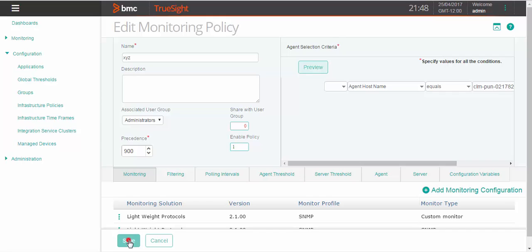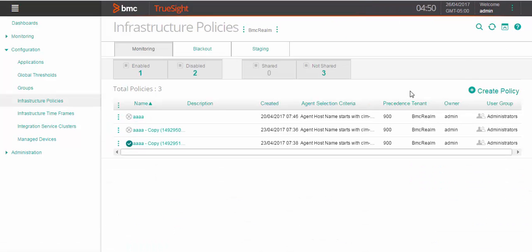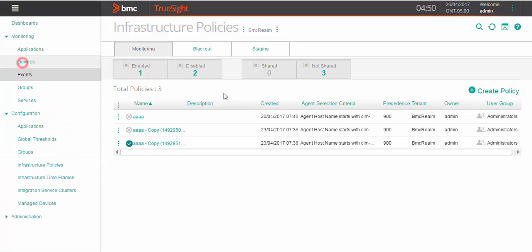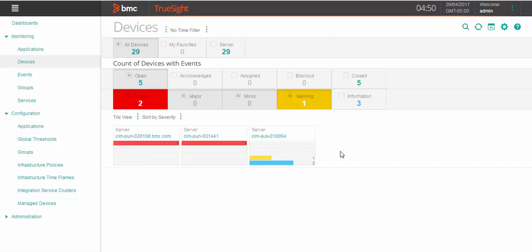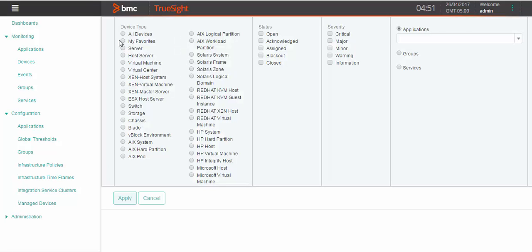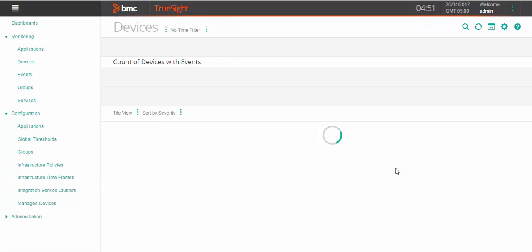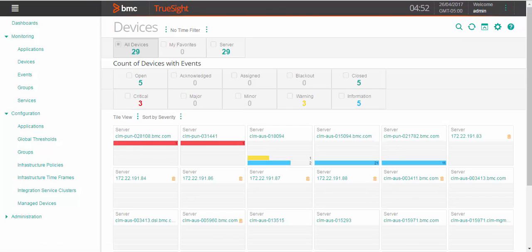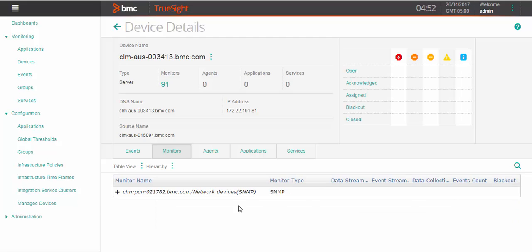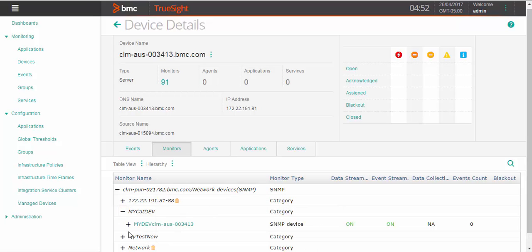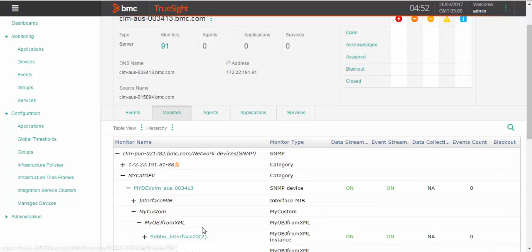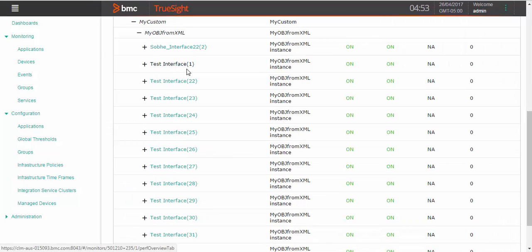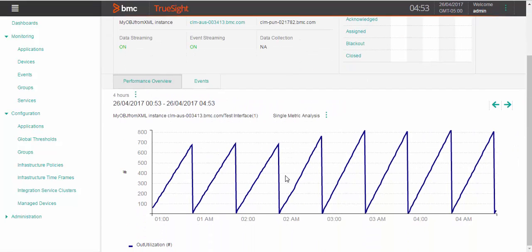We can see that the policy is created. To see the monitoring of the devices, click on devices under monitoring. Click on the monitor. You can see that the device is getting monitored.